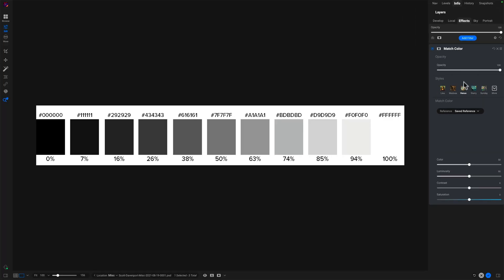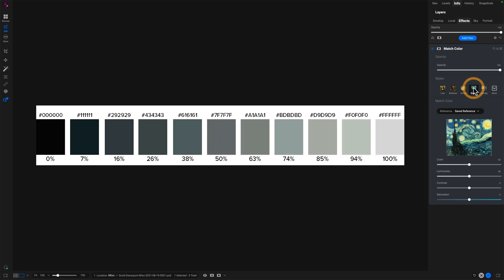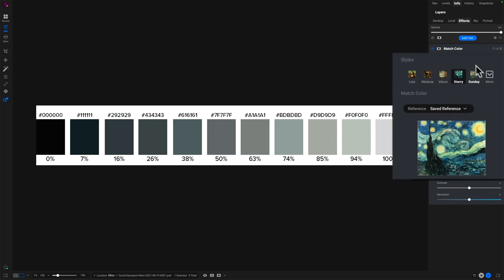Let's start with one of the styles. I'll choose Van Gogh Starry Night. And suddenly there's color on these swatches — before and after. What just happened? Match Color looked at the reference photo, which we loaded by selecting a style, and it analyzed that photo and said, OK, there are different color tones in different luminance areas.